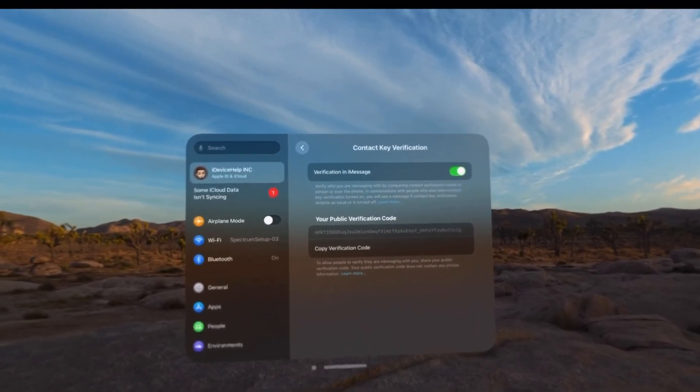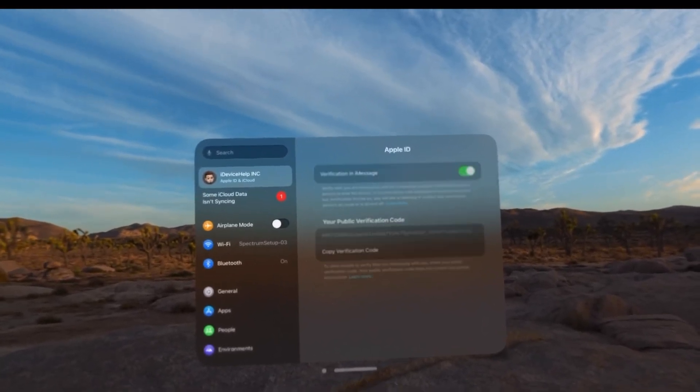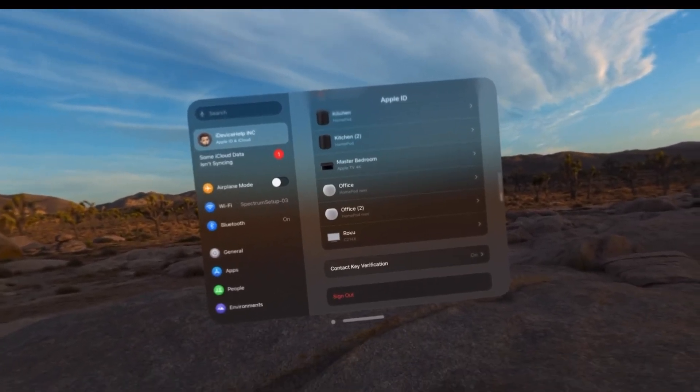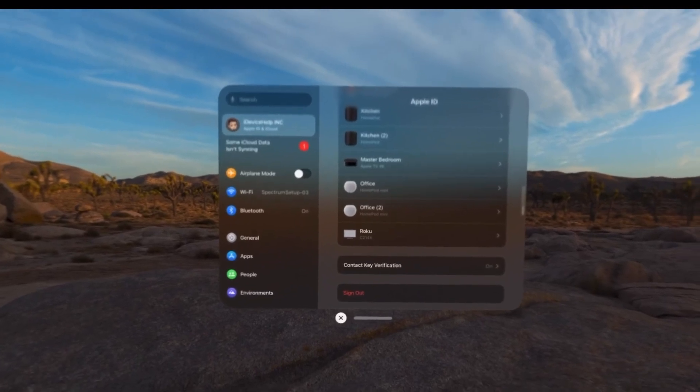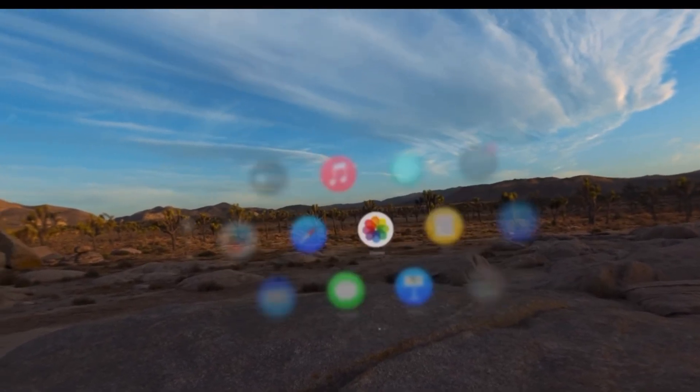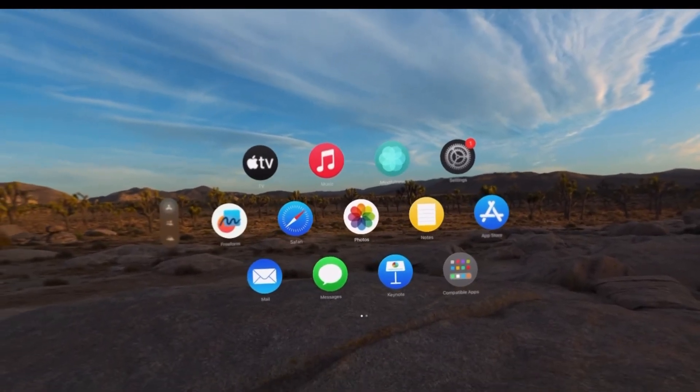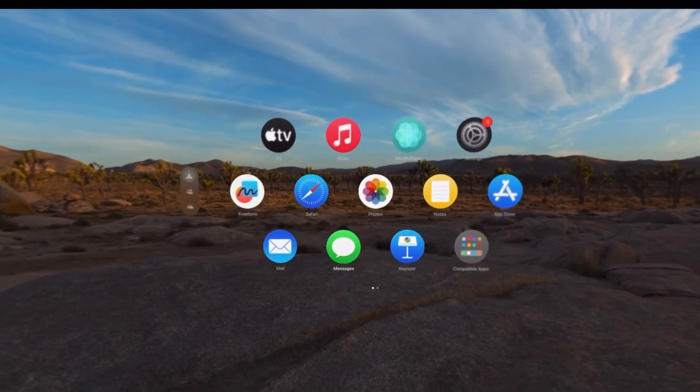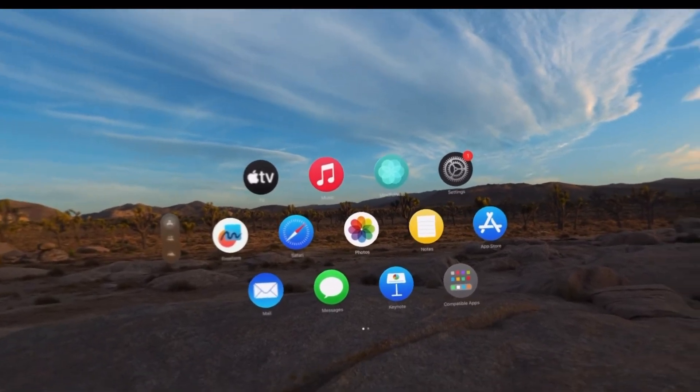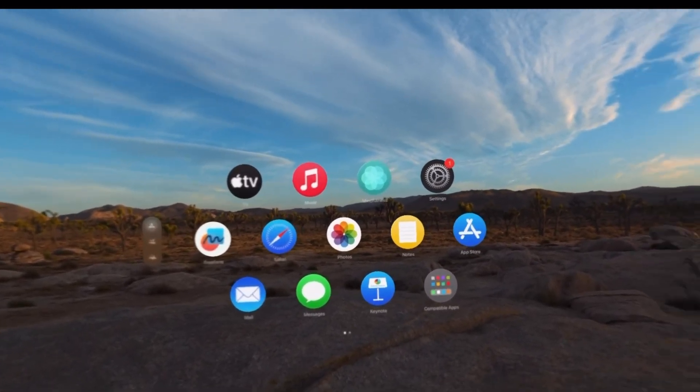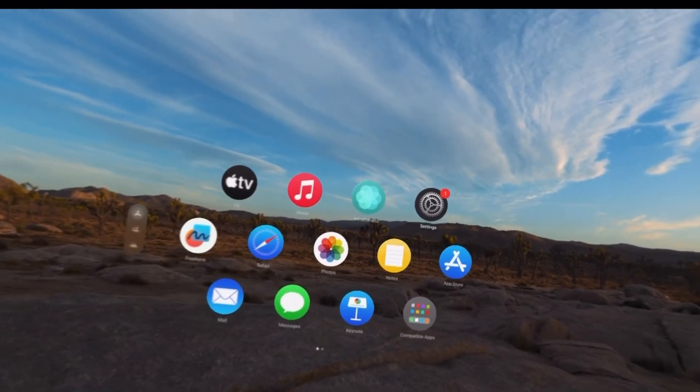I can enable or disable the feature. iMessage contact key verification will allow you to prevent any eavesdropping from happening in the messages application or anyone from impersonating anyone in your contacts.